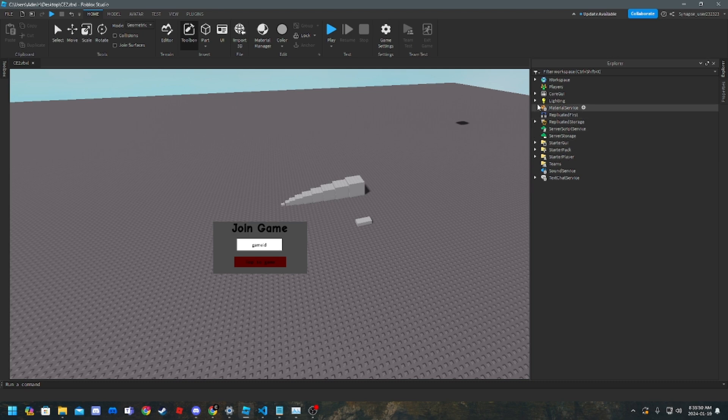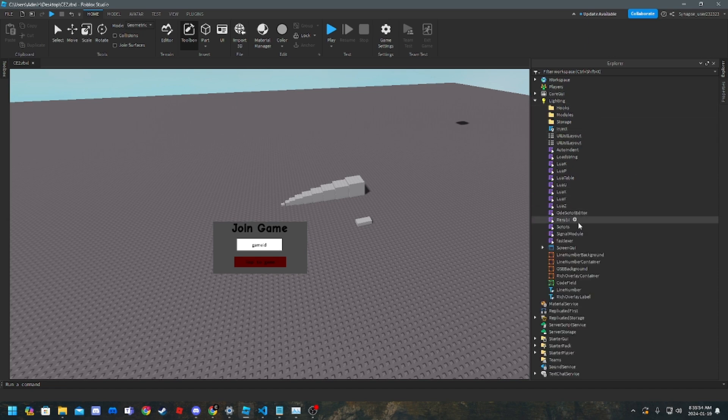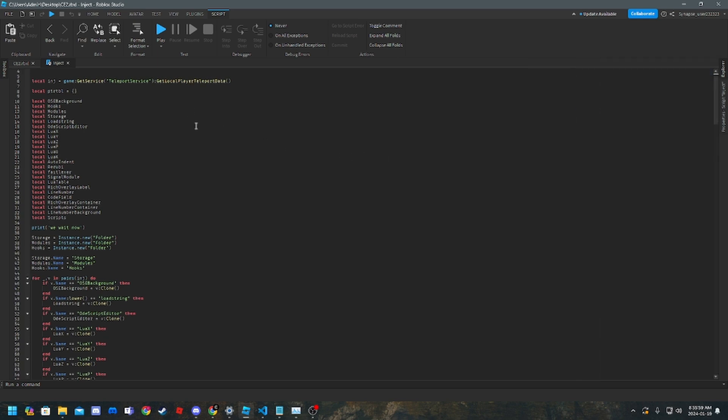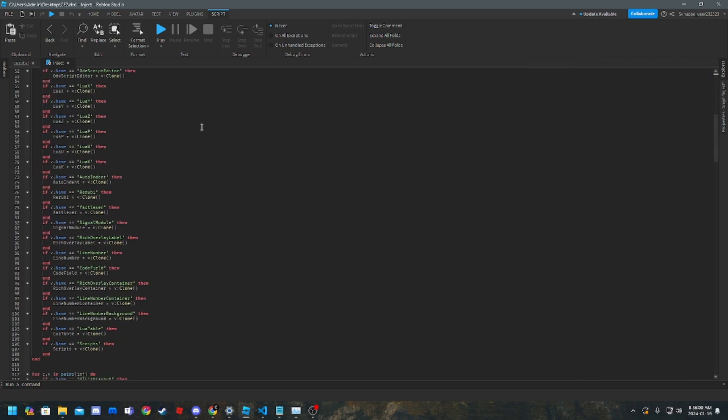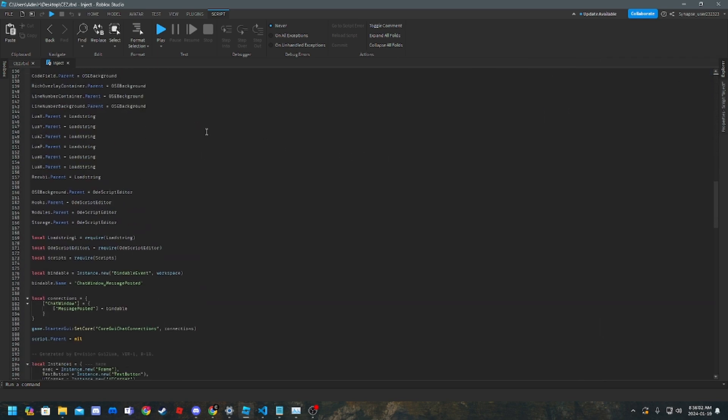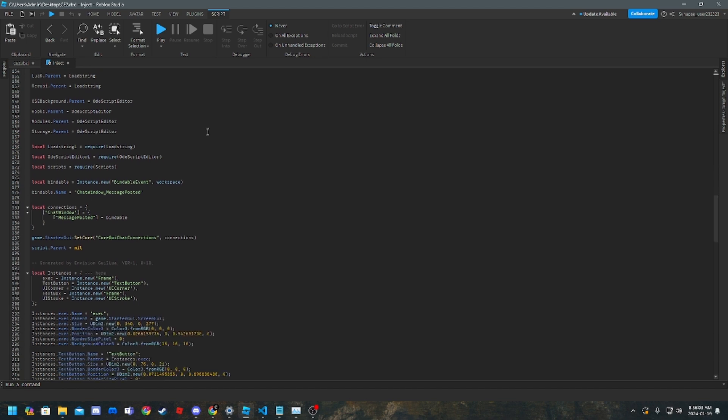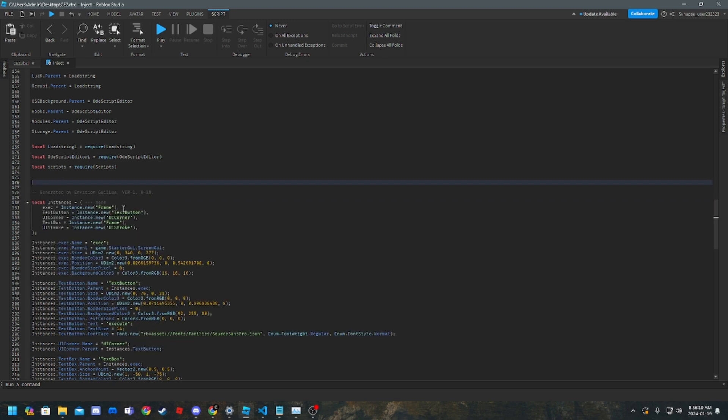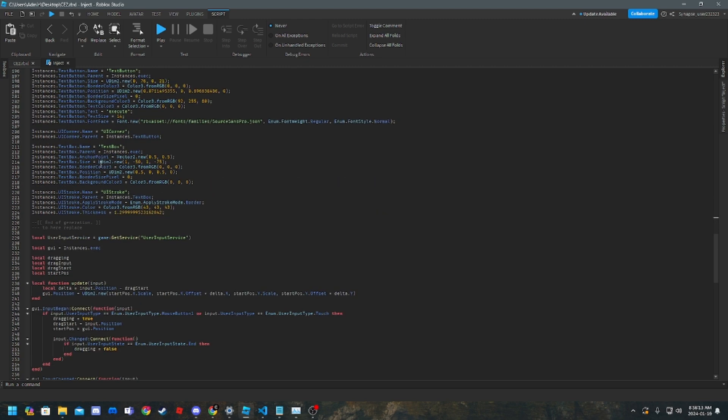So to edit the actual GUI, gotta go to inject. You want to disable these chat things because they turn off your chat and you don't want that.